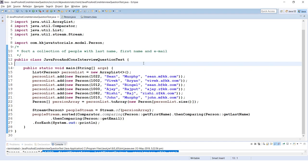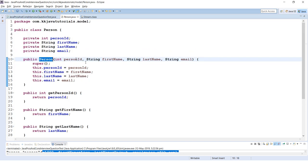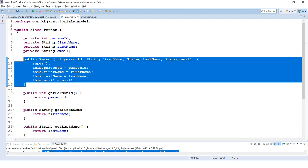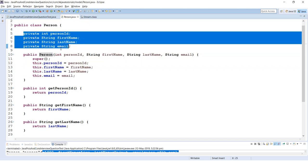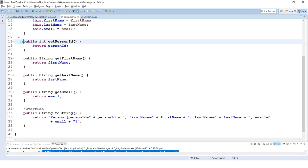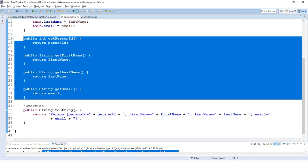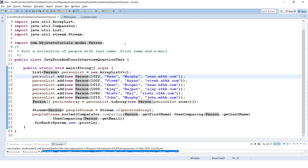To demonstrate this, let's go to Eclipse. Here you can see I have a Person class with some instance variables, a constructor that initializes those instance variables, public getter methods, and an overridden toString method.